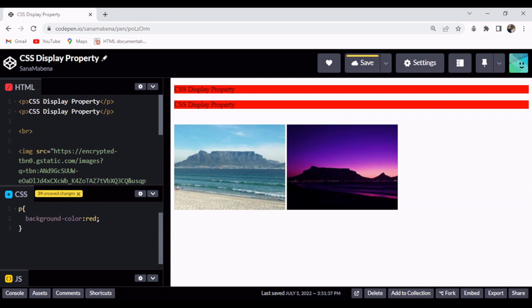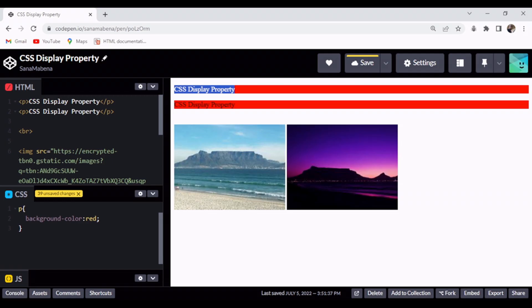As you can see, these are very short paragraphs — they only extend to here — but the red color stretches all the way to the edge of the screen. This is what I was talking about: block elements occupy or take up the entire width.